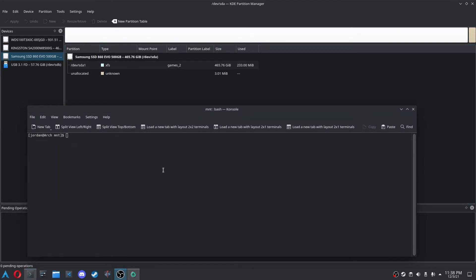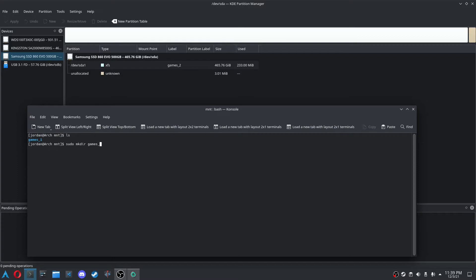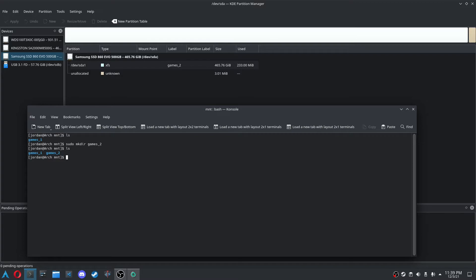Okay, so I just removed it, so if I LS, you can see only Games 1 is there. So we have to do sudo mkdir, and for me it's going to be Games 2, and now if we LS, you can see Games 2 is now there. And so for me I didn't have to put in my password because I just did a sudo command before that, and I cleared the terminal.